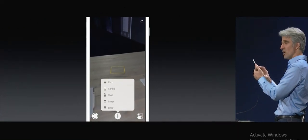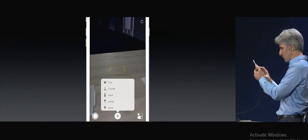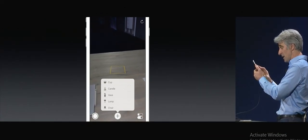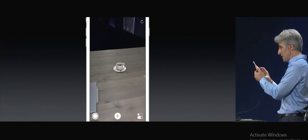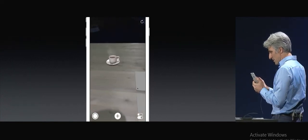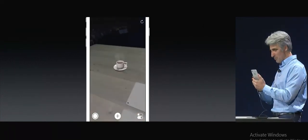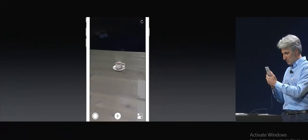Add an object. This is a developer application, a test application that you'll all be getting code for, that allows you to do these things. This is just a virtual object on this table.